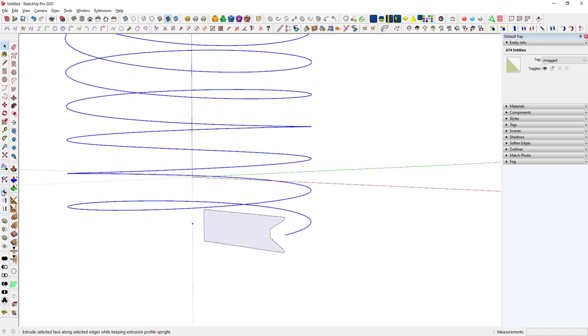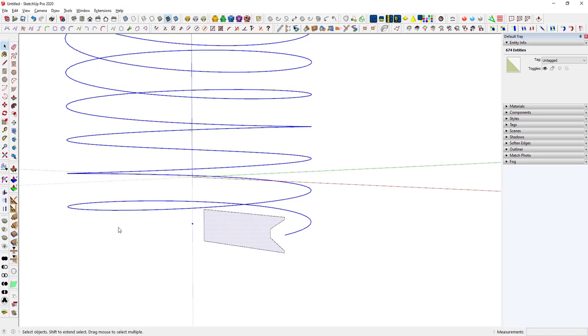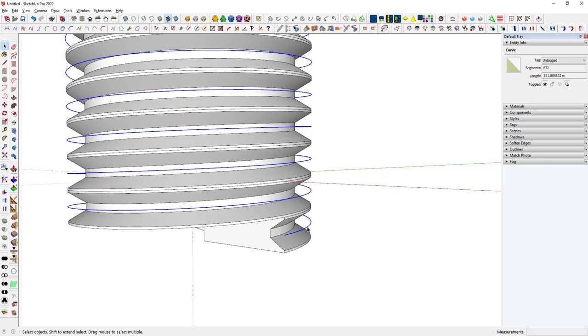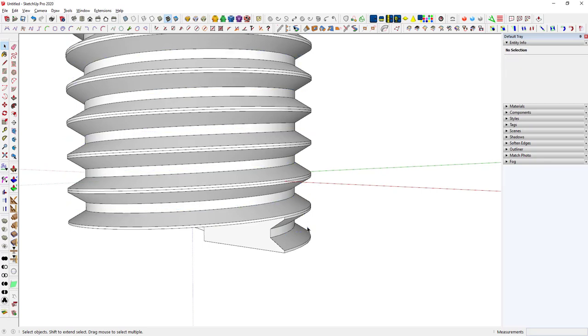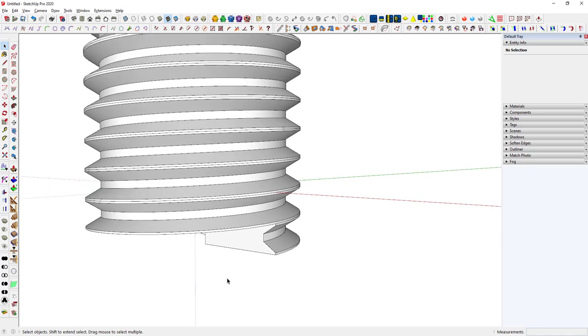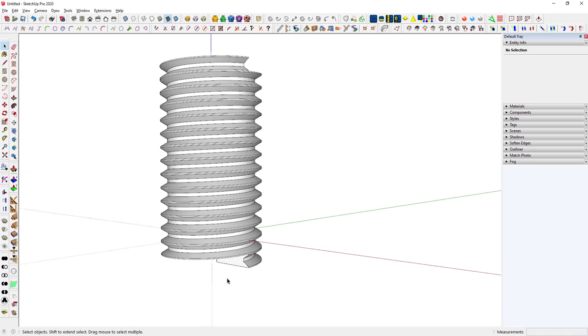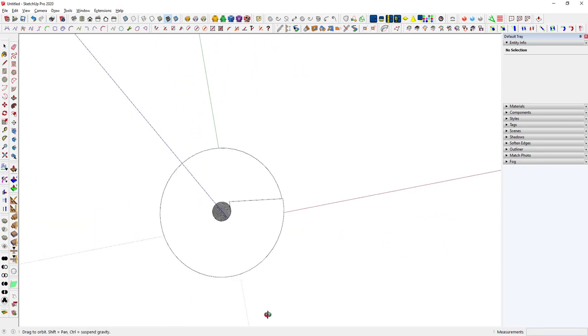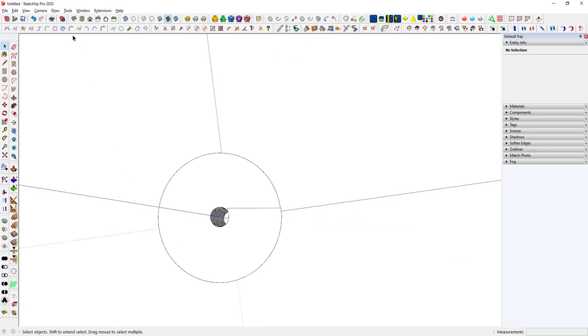Then I'm going to run upright extruder. This takes a moment or two, we'll just give it a little time. So there's the threads. I'm going to select just the helix and delete it because I don't need that any longer. So there's my screw threads.